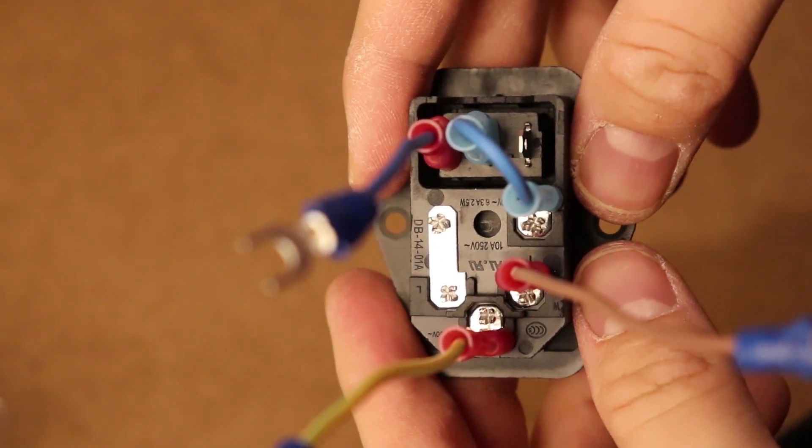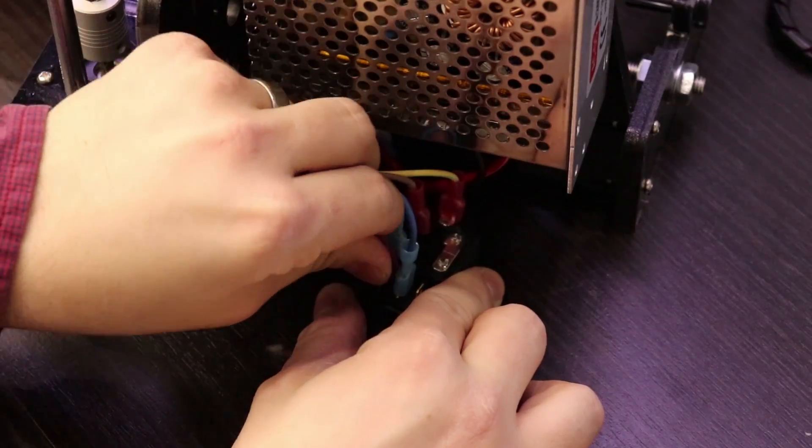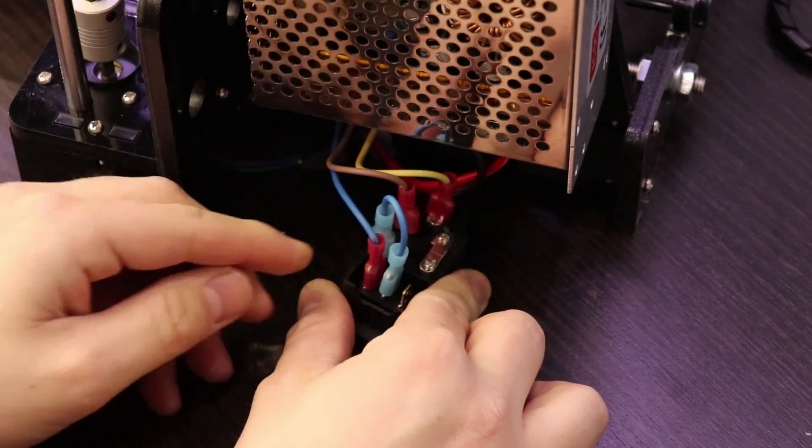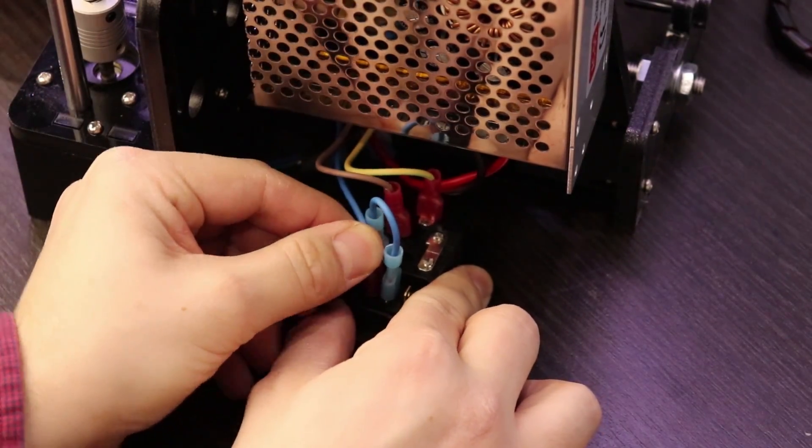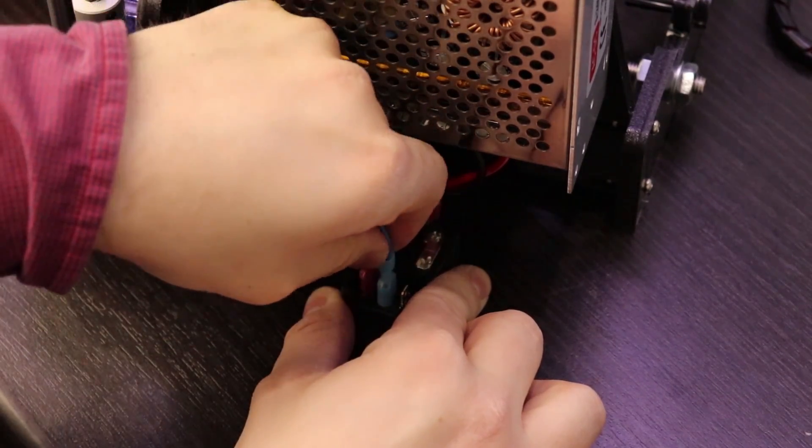I wired up the connector and attached it to the power supply. Having a fuse and a switch makes me feel a lot better about leaving this printer alone for long prints.